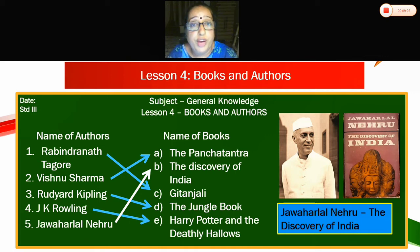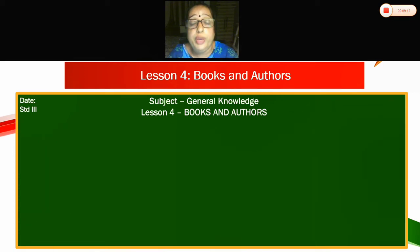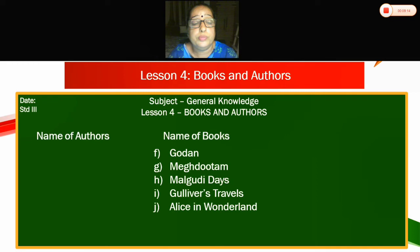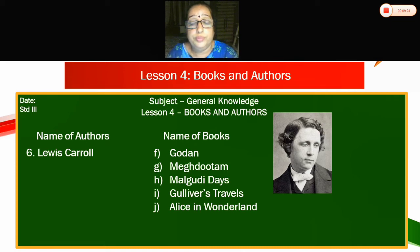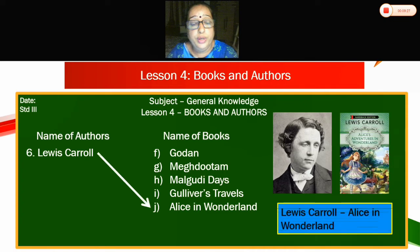We have done the first five of match the following. Now we will start with the next five on the next page. Name of authors — Lewis Carroll. Which book did she write? She wrote Alice in Wonderland.